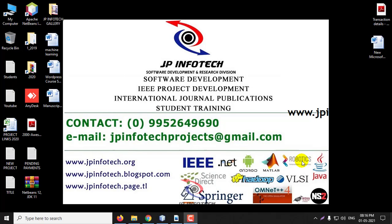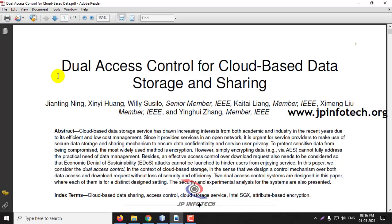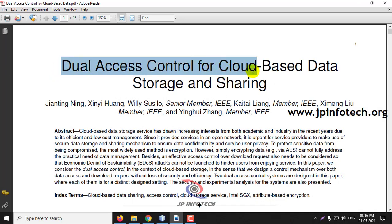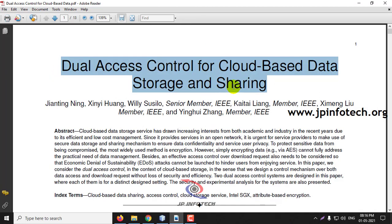In this video we are going to see about a Java project which is entitled as Dual Access Control for Cloud Based Data Storage and Sharing.